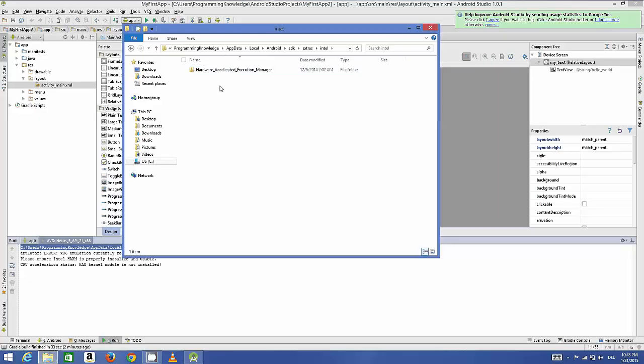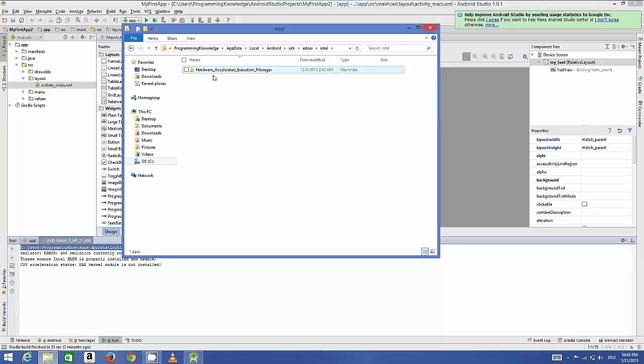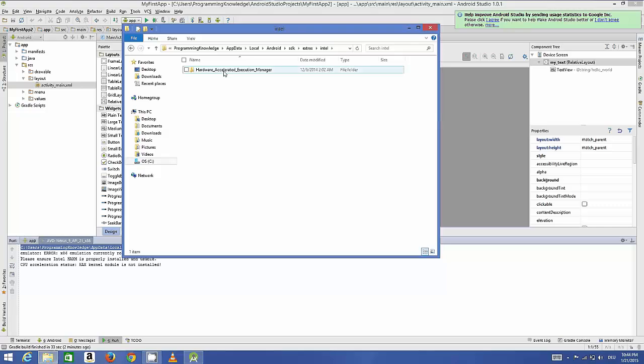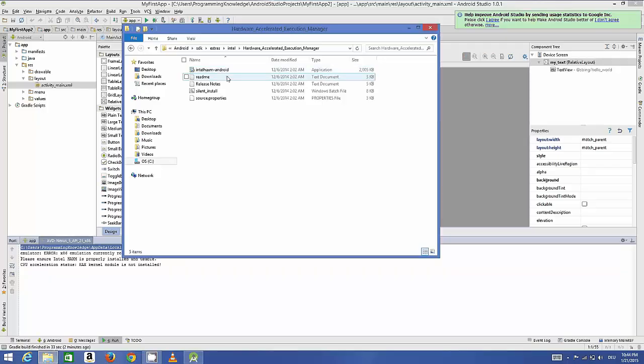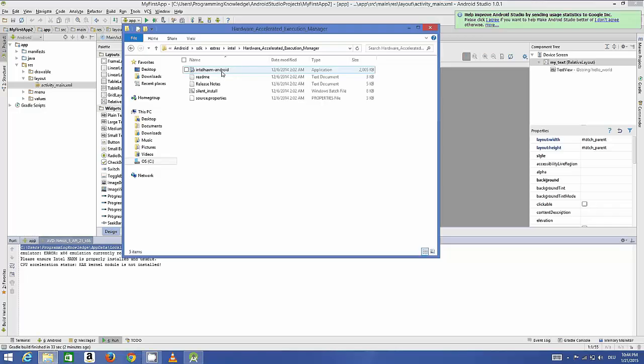We will go inside this and there is an executable file which we need to install in order to install this Android emulator. We will click this application executable file which is Intel HAXM Android executable file. I will just run this and just click Next.